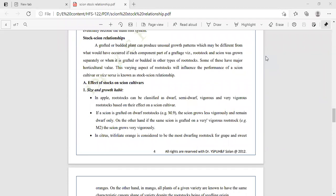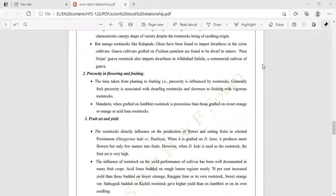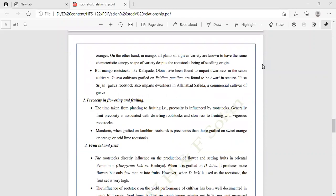In citrus, trifoliate orange is considered the most dwarfing rootstock for grapefruit and sweet orange. In mango, all plants of a given variety are known to have the same canopy shape despite the rootstock being of seedling origin. Some dwarfing rootstocks of mango exist, as do dwarfing rootstocks involving special cultivars of guava.